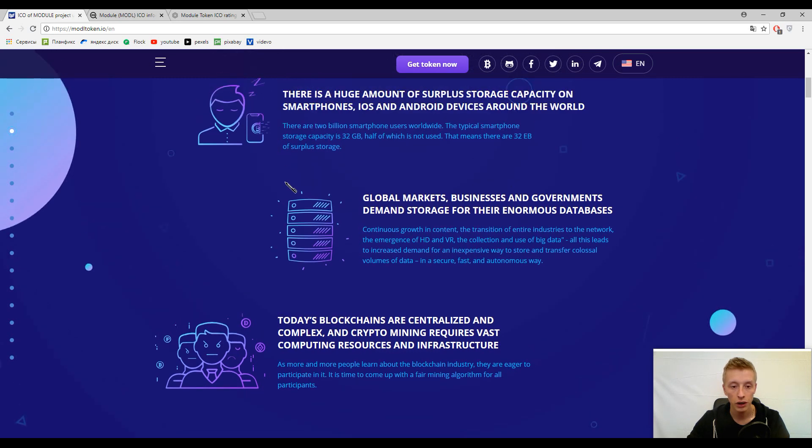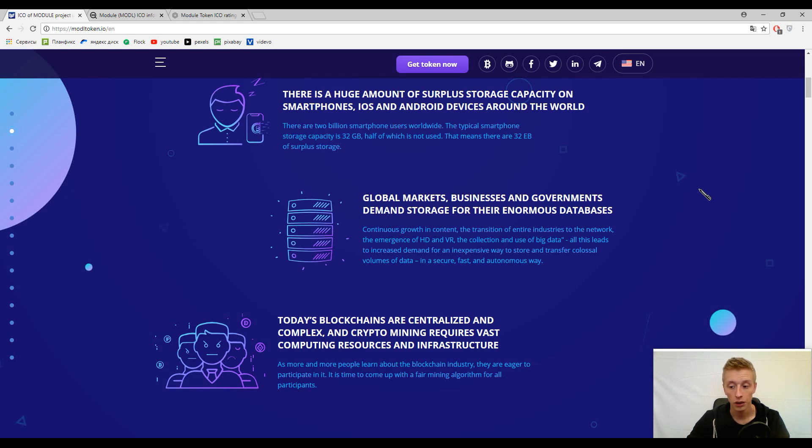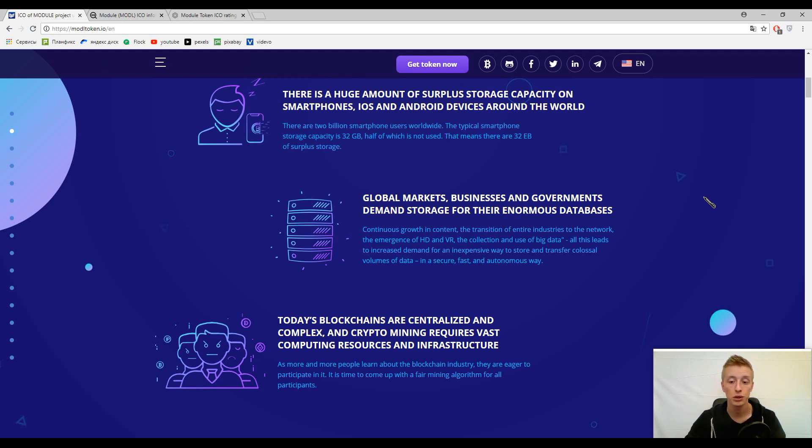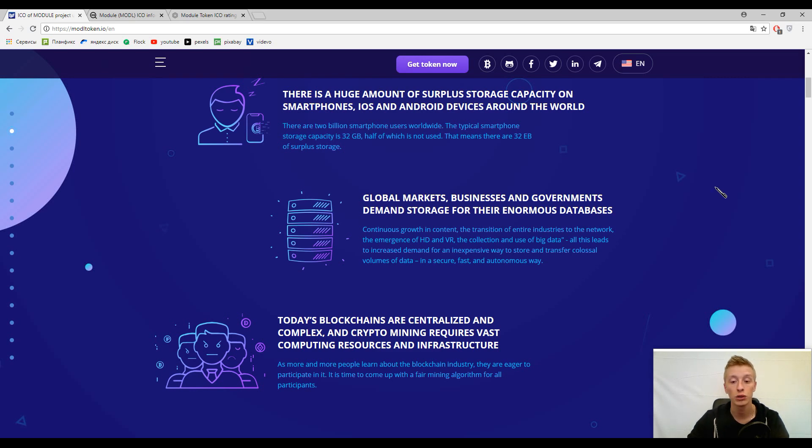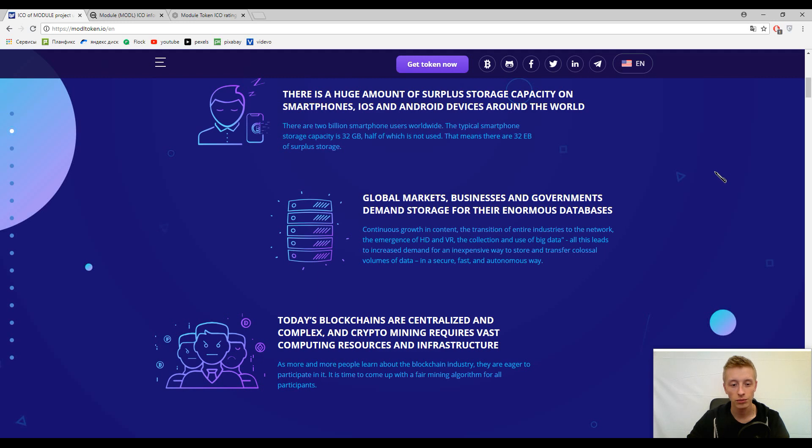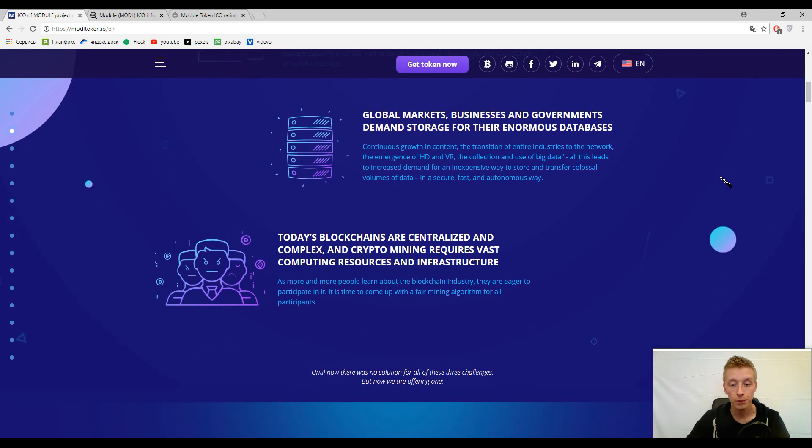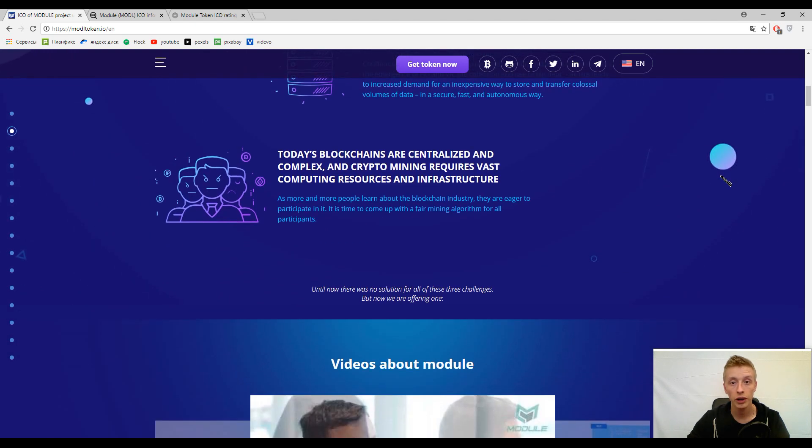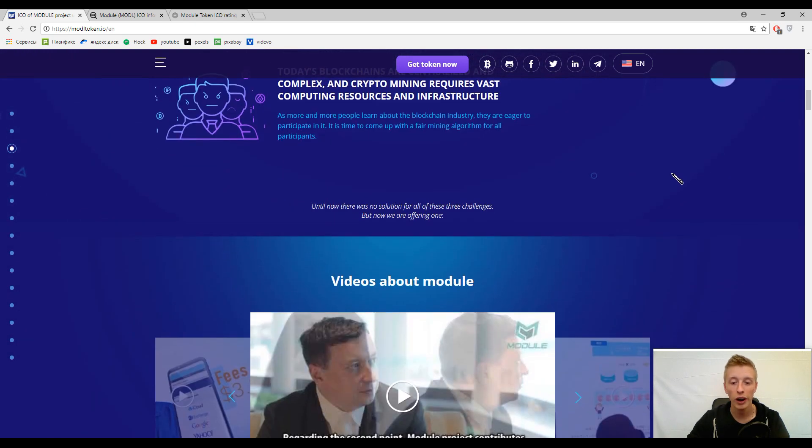Here you can find the description of the current market. The thing is that data storage is a really important question because, for example, giant companies spend a lot of money for secure data storage, and on the other hand these data storages are not completely secure.